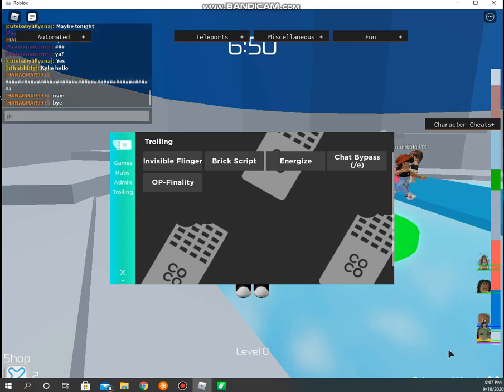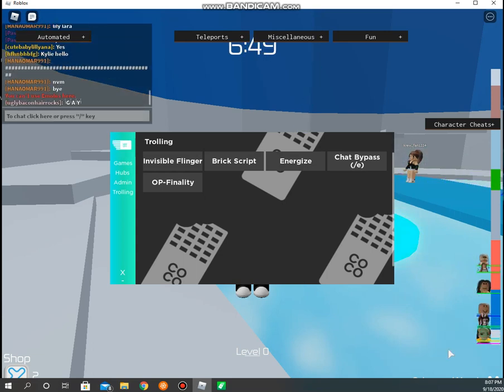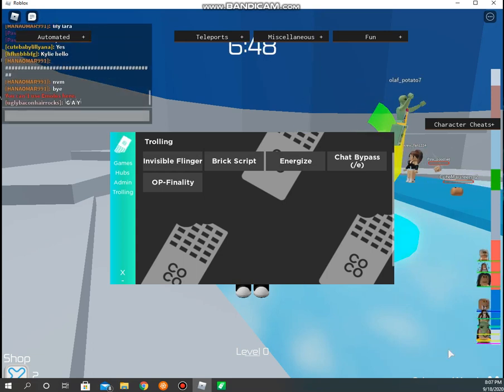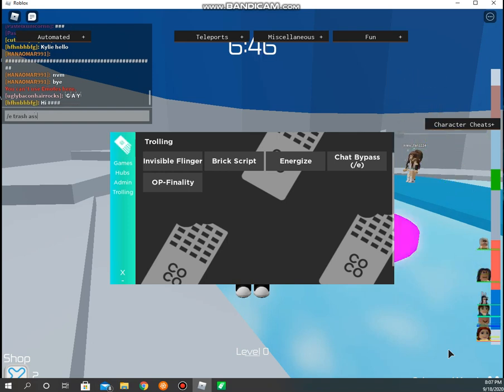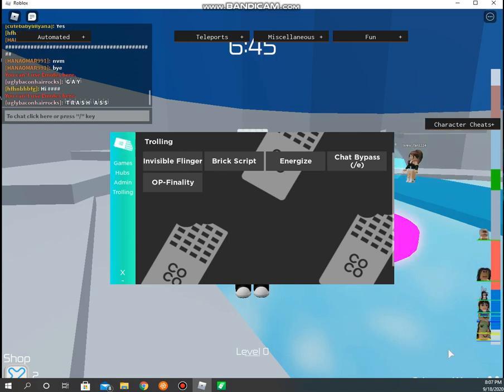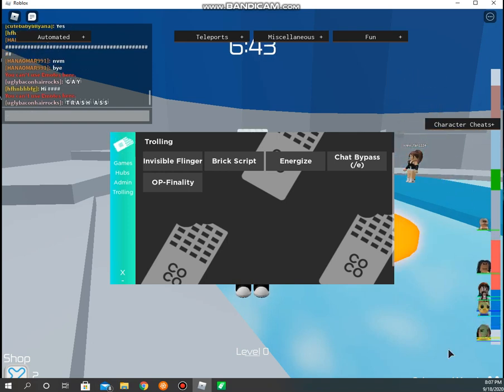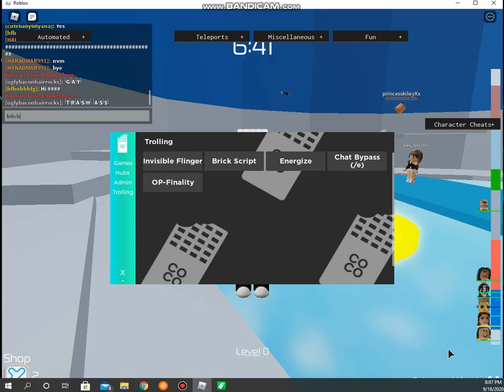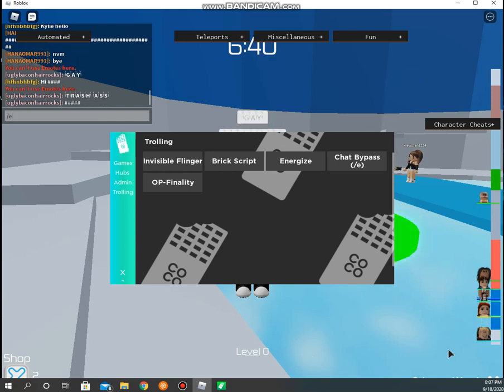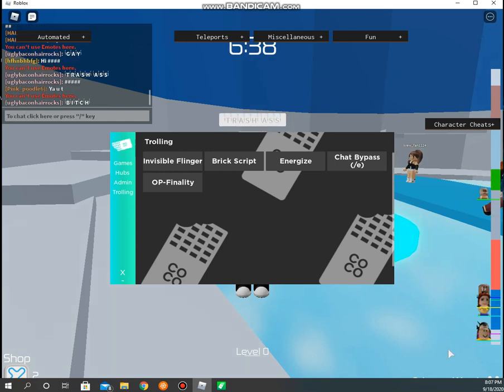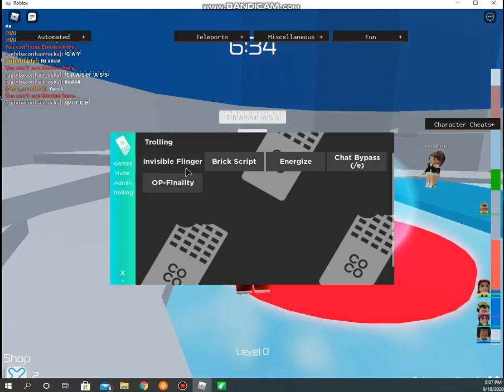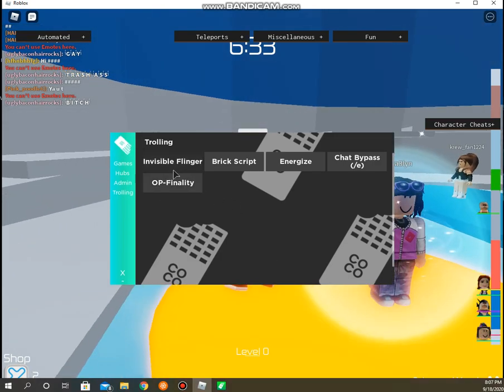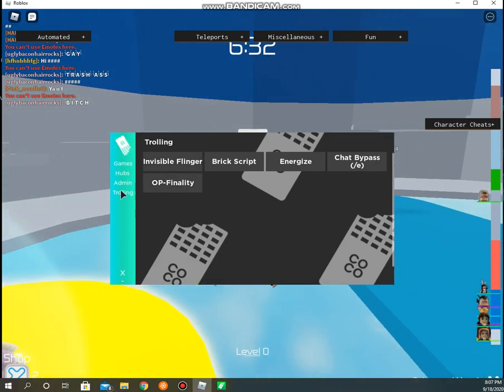Chat bypass eats gay, eats trash as bit. That's actually cool. Anyway, we have invisible flinger, I know this one.